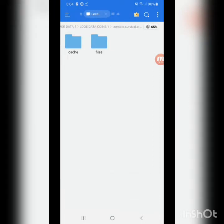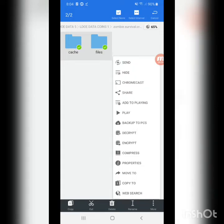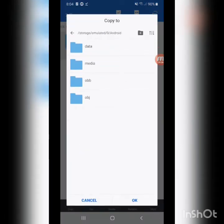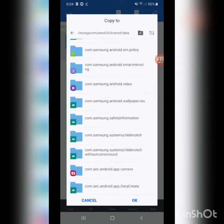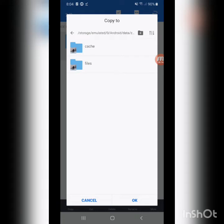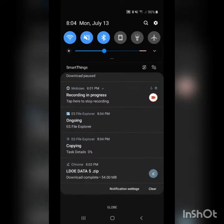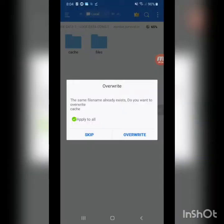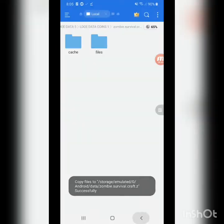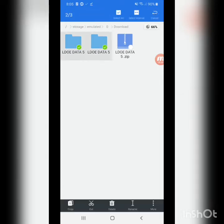Now go into the extracted folder. You'll see the cache and files. You want to copy this to the android/data folder. Click okay and then click apply to all and overwrite — that's how you do it. Then copy files and you're all done. Delete the leftover files after.